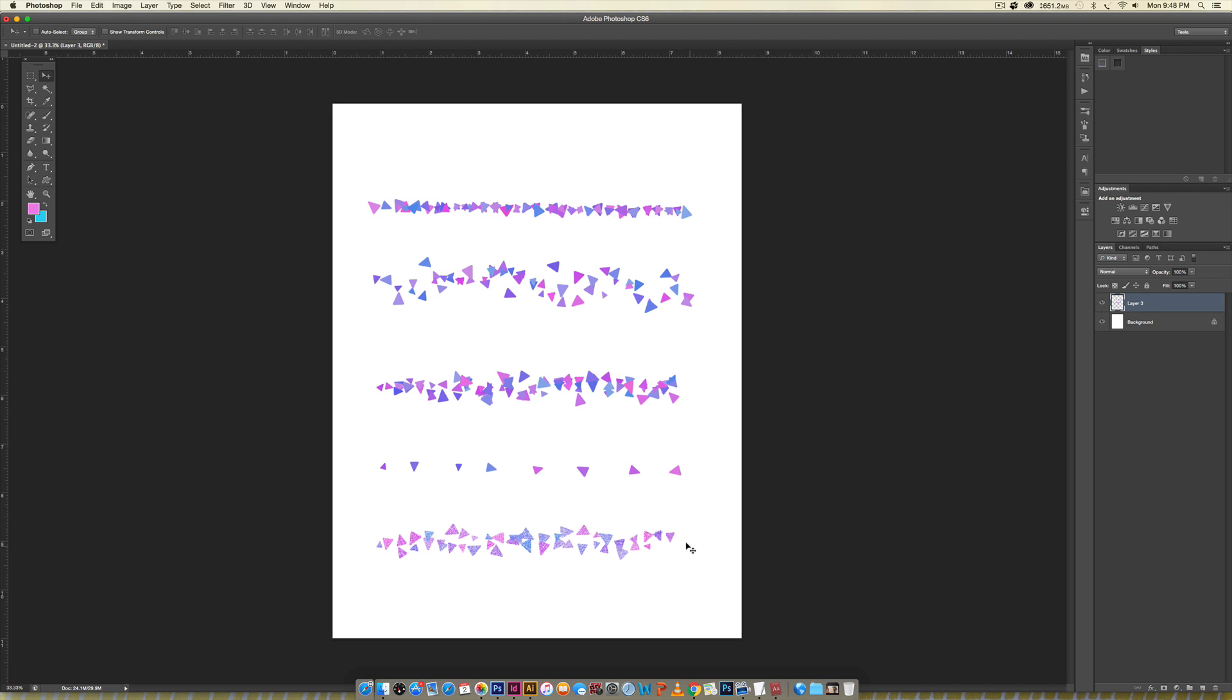You can bring in vector elements from Illustrator if you're comfortable creating shapes there, or we're just going to create everything from scratch in Photoshop.